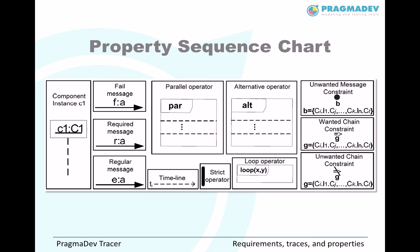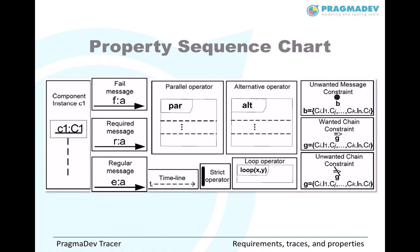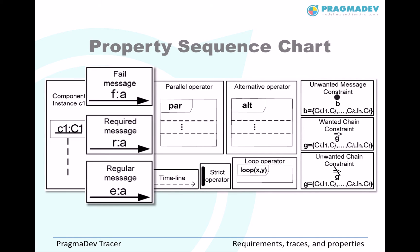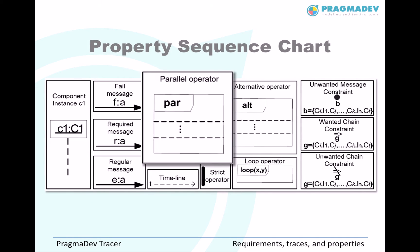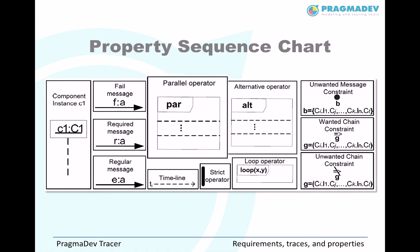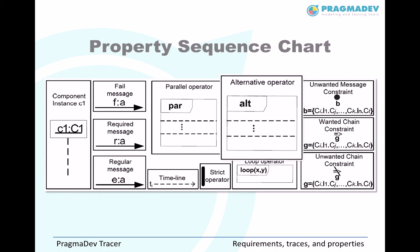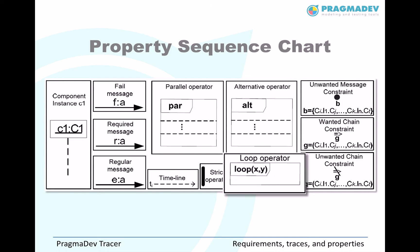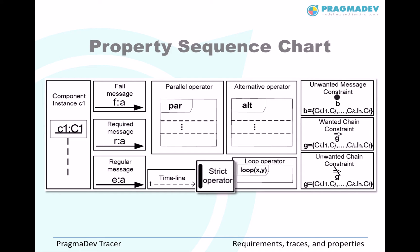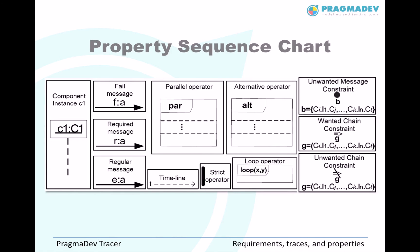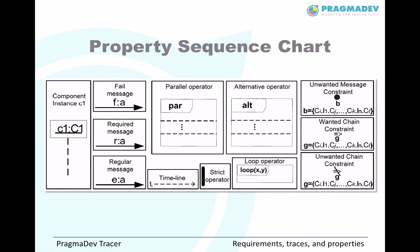These property notations are called the property sequence chart. It can describe expected components, wanted or unwanted messages, parallel behavior, alternative behavior, loops, time constraints, strict or loose sequence of events, wanted or unwanted chain constraints, that is a wanted or unwanted sequence of events.